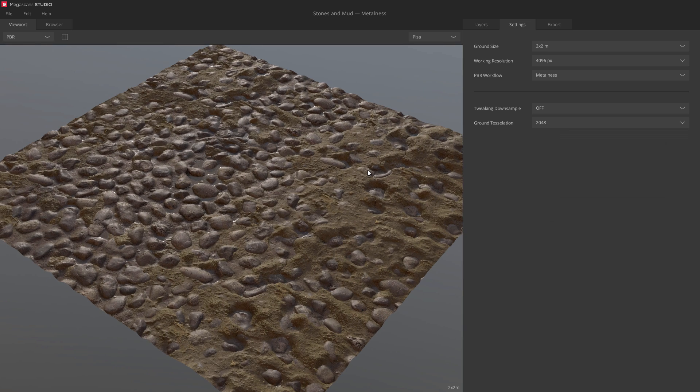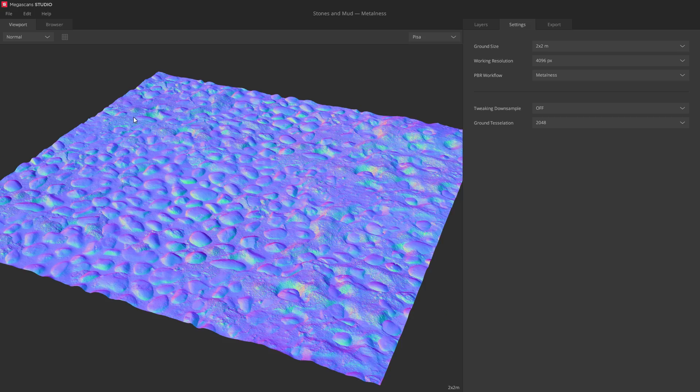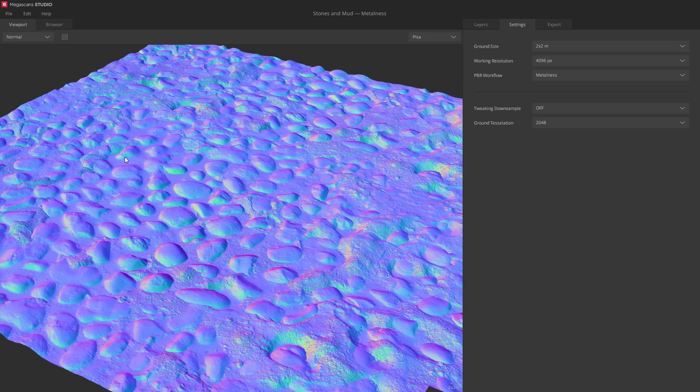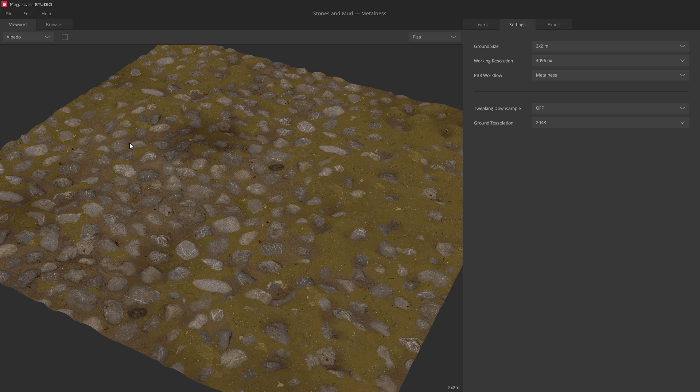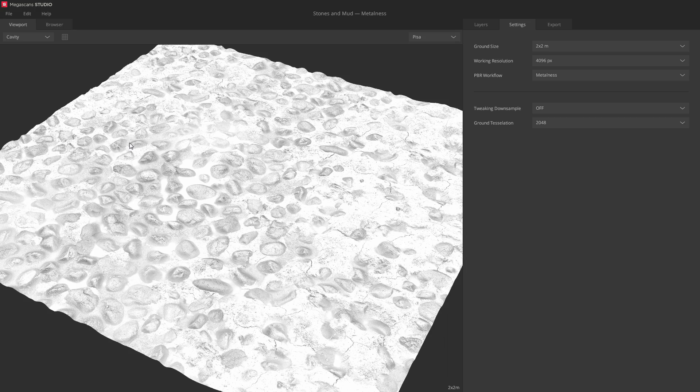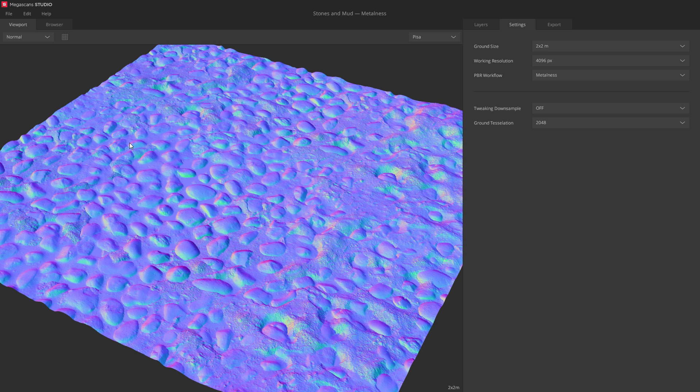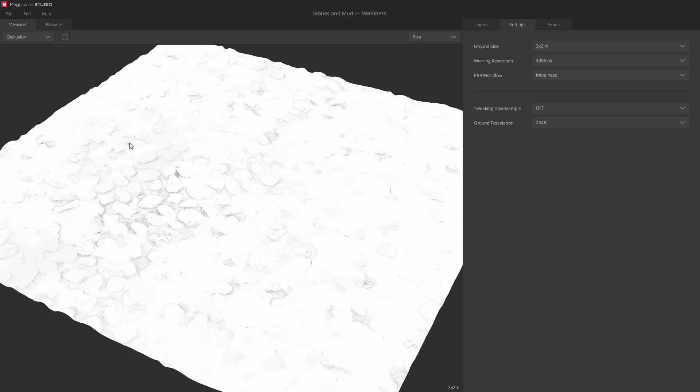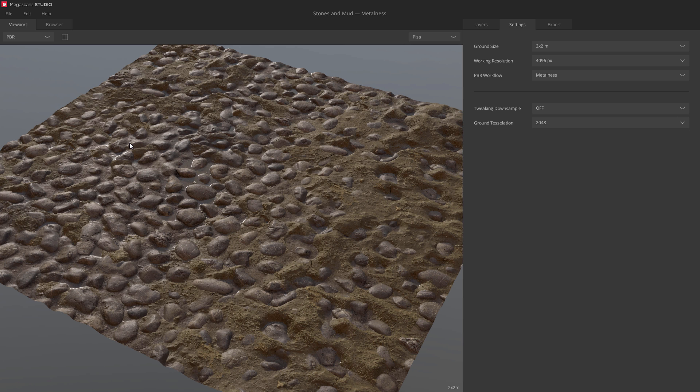Let's also inspect all maps before exporting. You can select a map from the list, or simply use the number keys to cycle between them, 1 through 9. So, albedo, cavity, gloss, roughness, normal, displacement, AO, and metalness. You see slightly different options depending on which PBR workflow you are using.